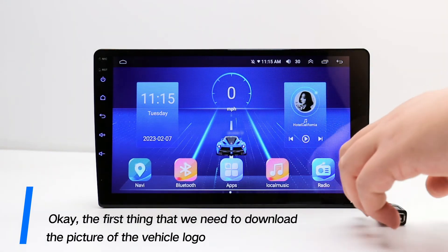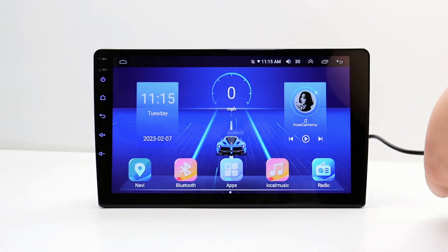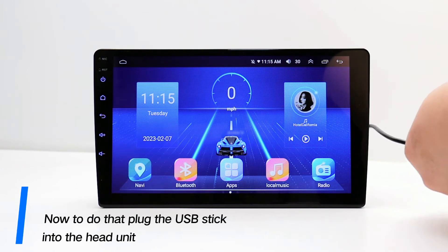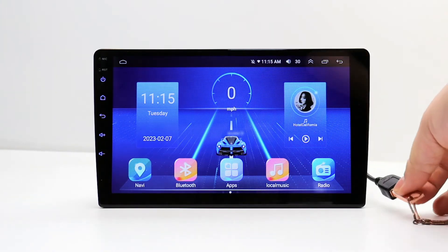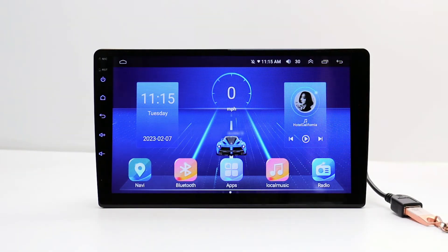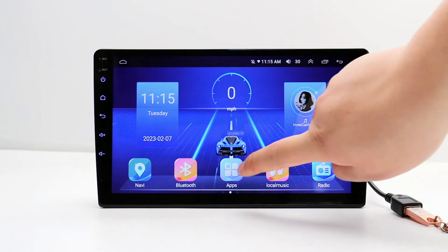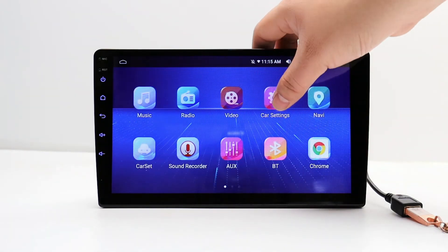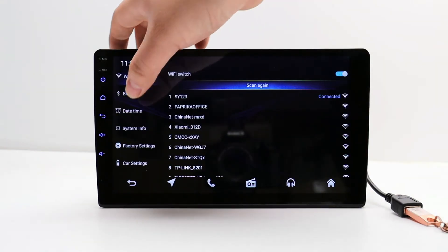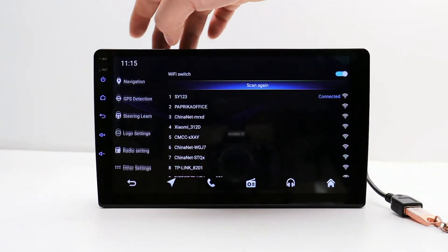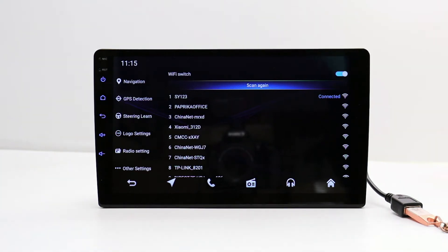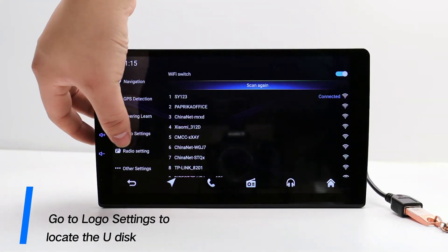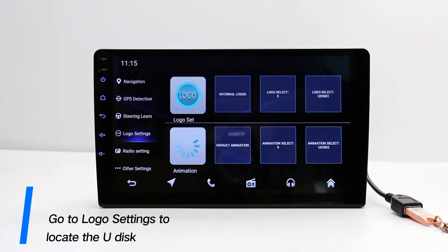The first thing we need to do is download the picture of the vehicle logo. To do that, plug the USB stick into the head unit, then go to logo settings to locate the U-disc.